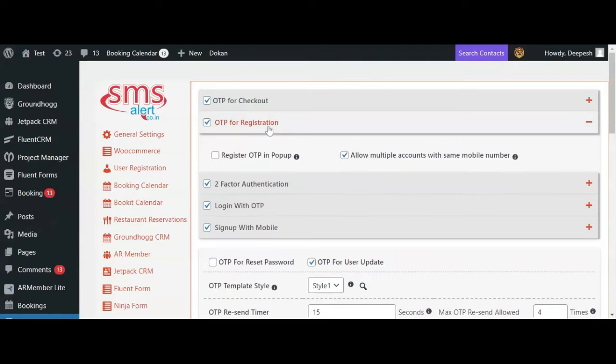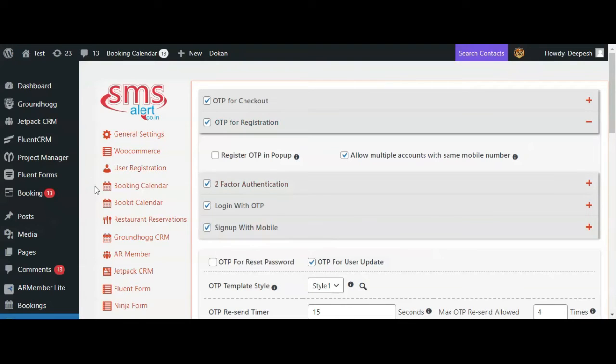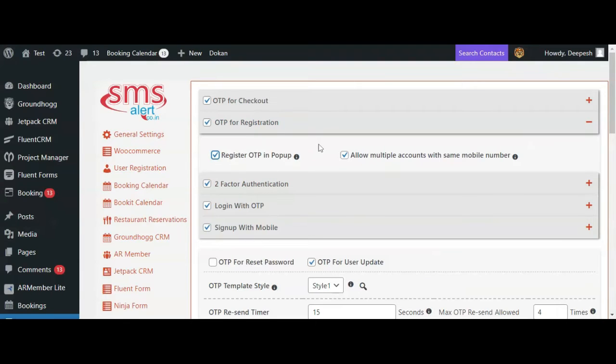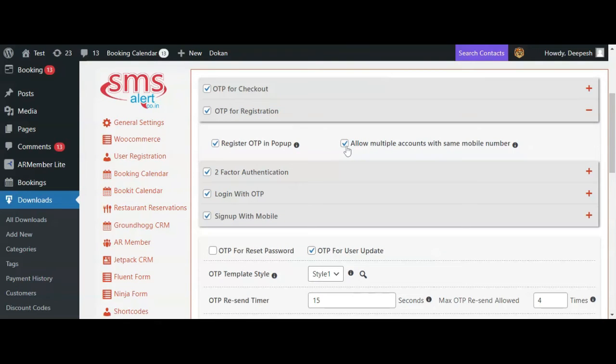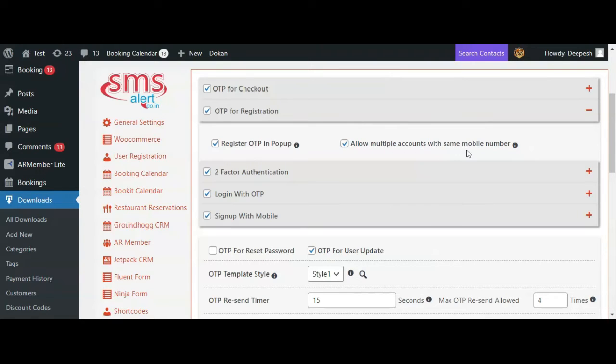When a user registers on your website, you can verify his number before he can register. You can select whether the OTP input box will be displayed in a popup or on a new page. You can also choose whether you want to allow multiple accounts with the same mobile number. If you wish to allow it, you can enable this checkbox.